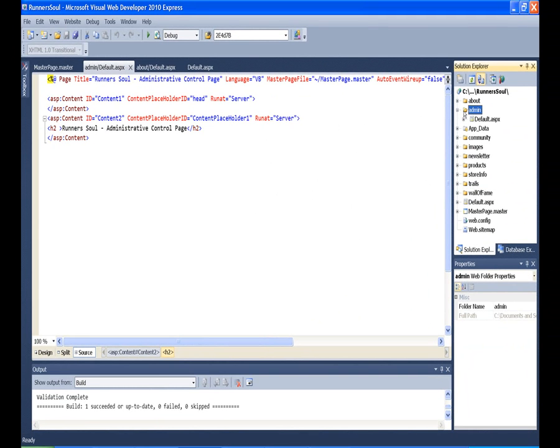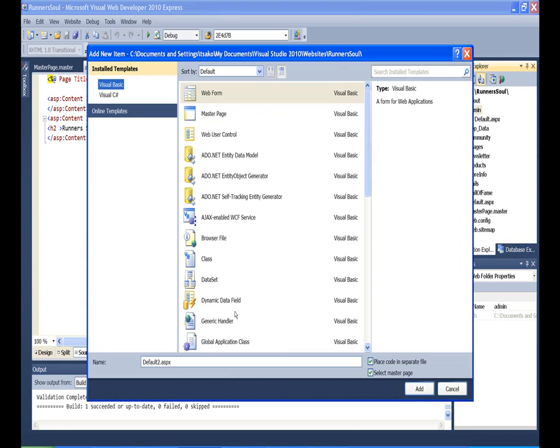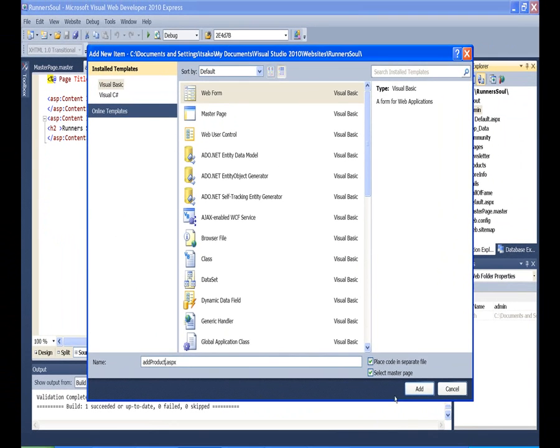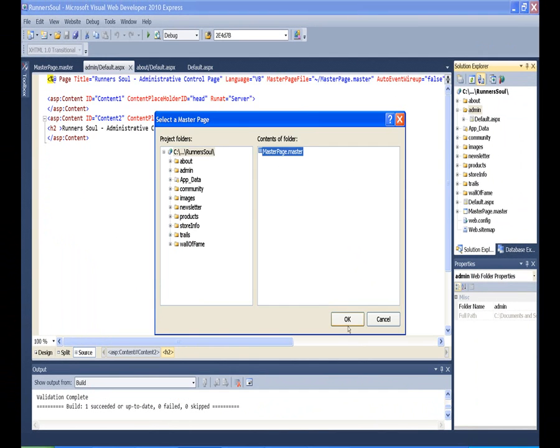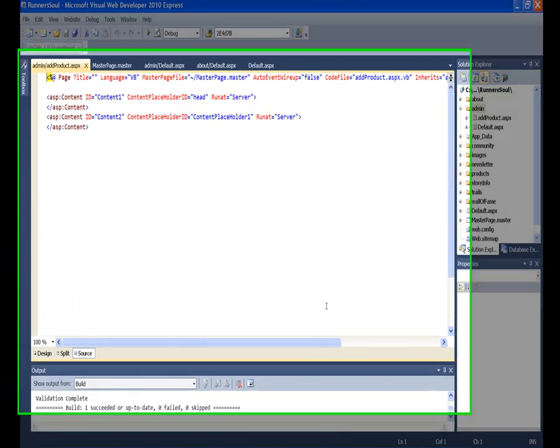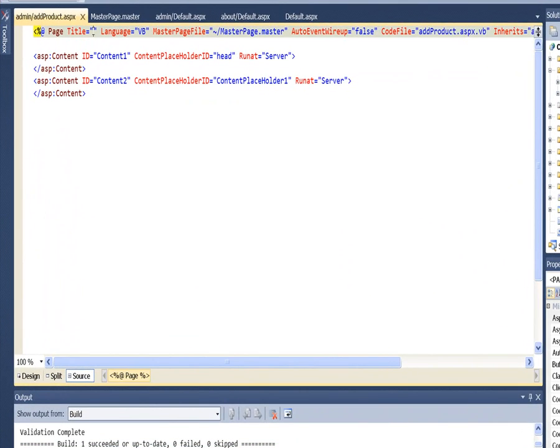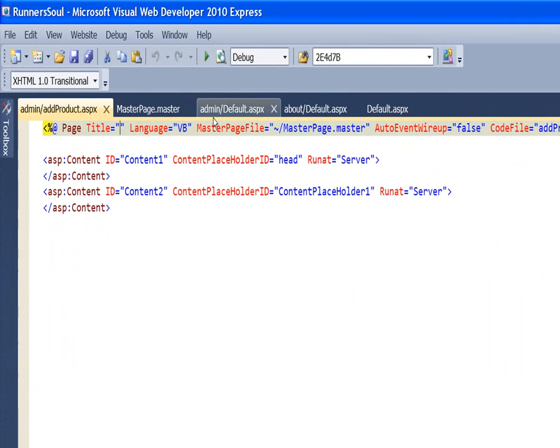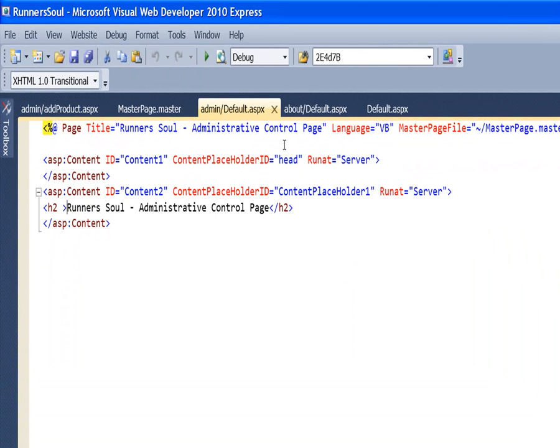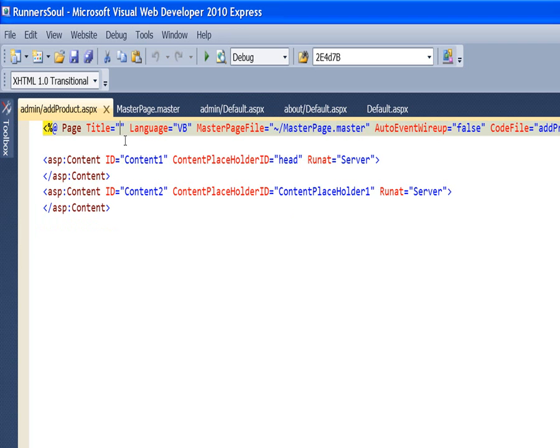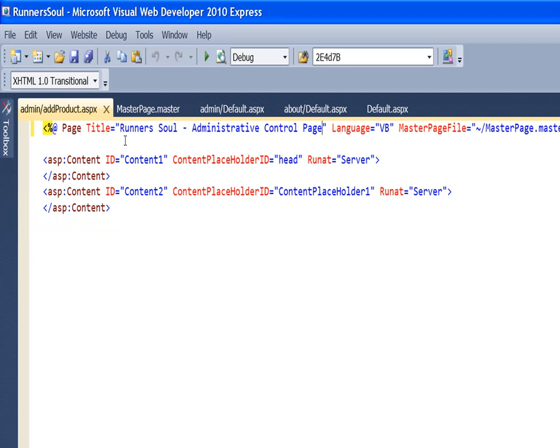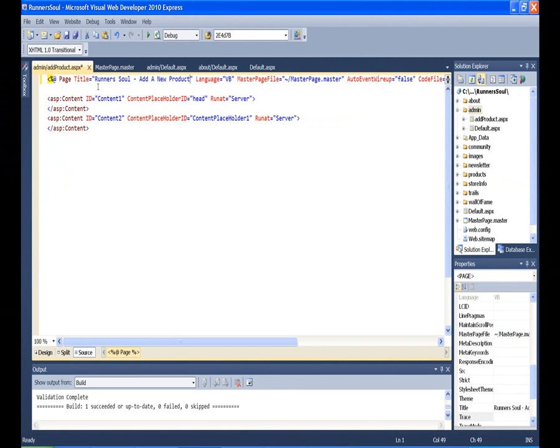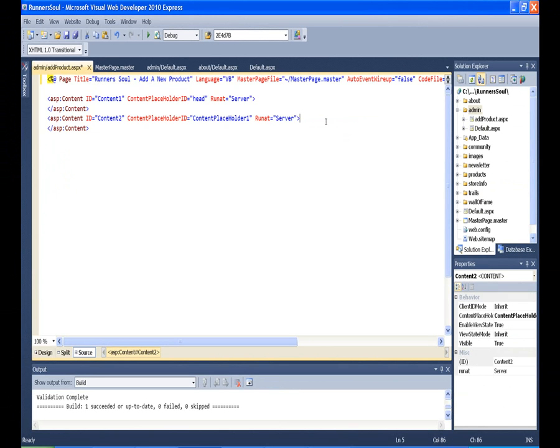make some pages to add and edit information in those tables. So we're going to make a new item in here and call it Add Product, say OK, and we'll just add the title to this one, copy this, and change it to just say Add a New Product, and then put a heading on here.